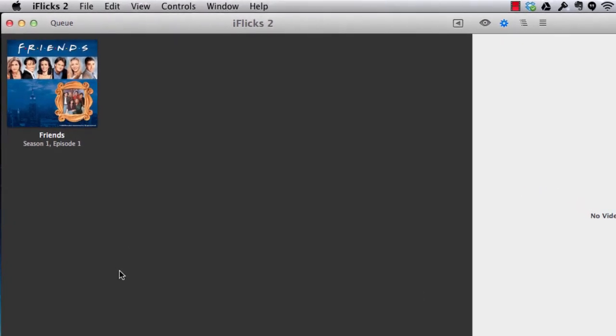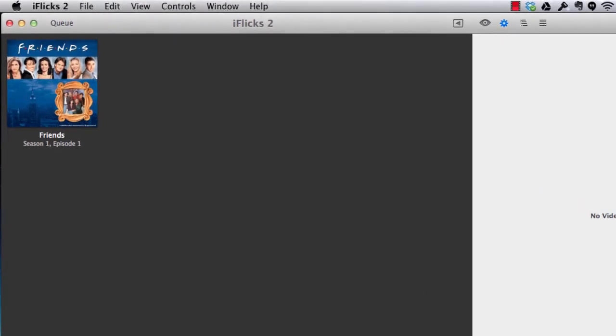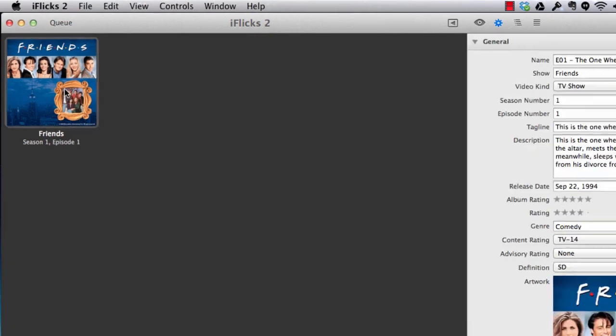And you can see, as soon as we have added the file, it has automatically fetched all the details based on the file name itself. It has recognized that it is a Friends TV show, season 1, episode 1.